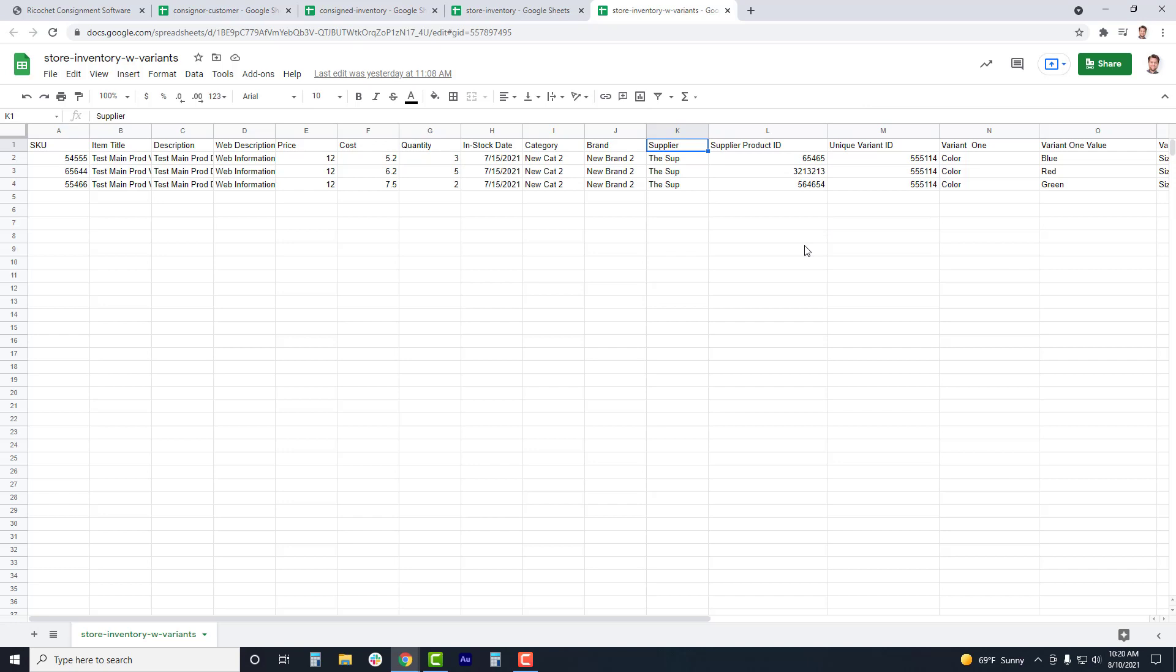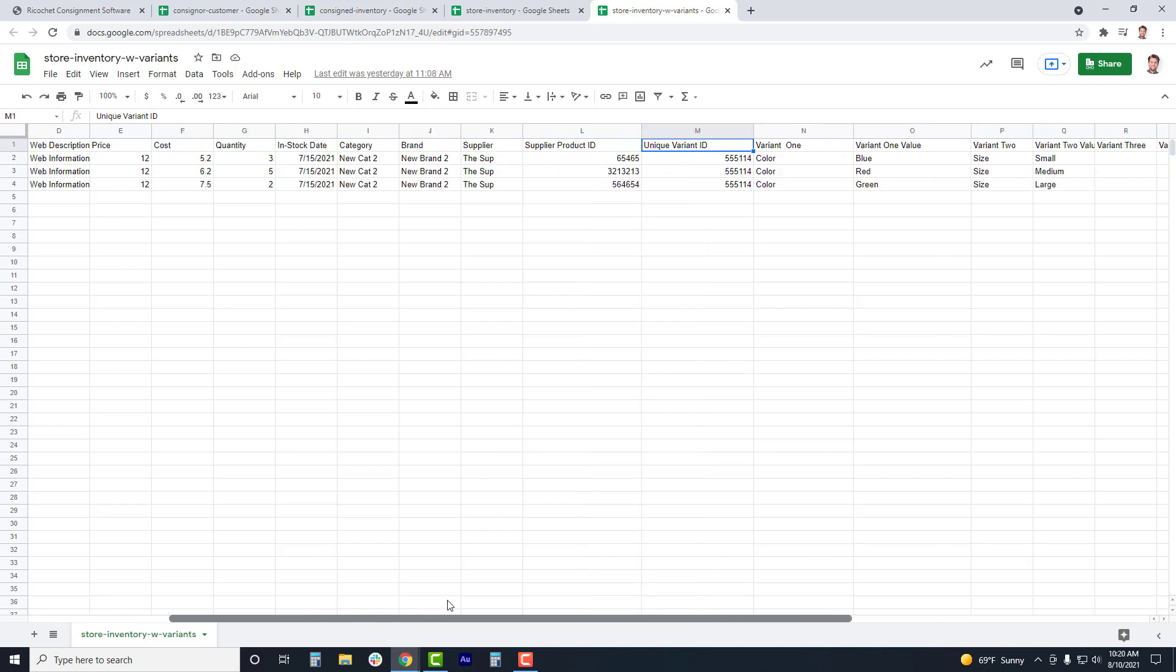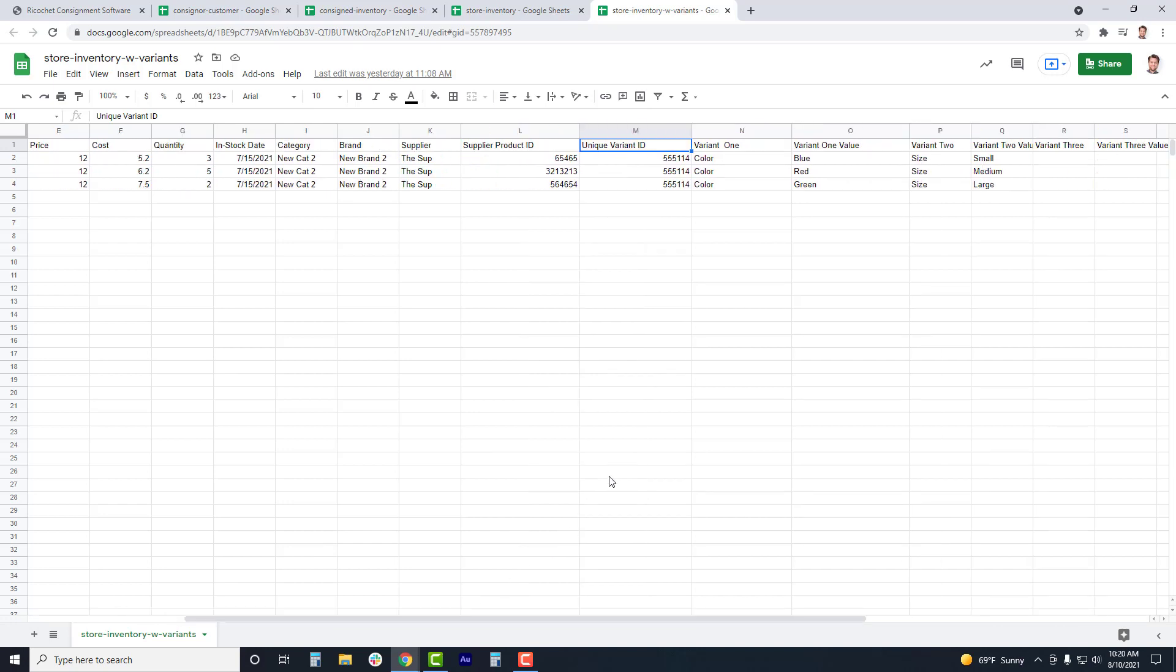You can use the unique variant ID, variant 1, and variant 1 value, so upon upload, you can upload retail items with attributes. Now normally this practice is best done when coming over from another retail software, where that export would include a unique variant ID. If you are not coming over from a previous retail system, or if that system has not provided a unique variant ID, then the best practice would be to add items with variants in manually through the front end of the system, rather than import, but we will go through the process for your own knowledge.